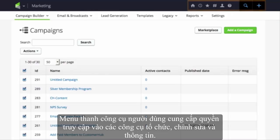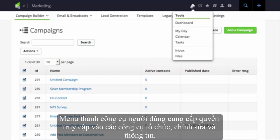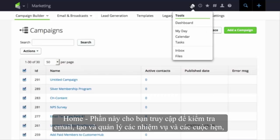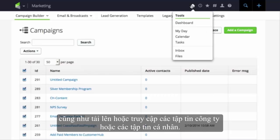User Toolbar. This is the user toolbar. Home — here you have links to your dashboard, MyDay, and your inbox and files.